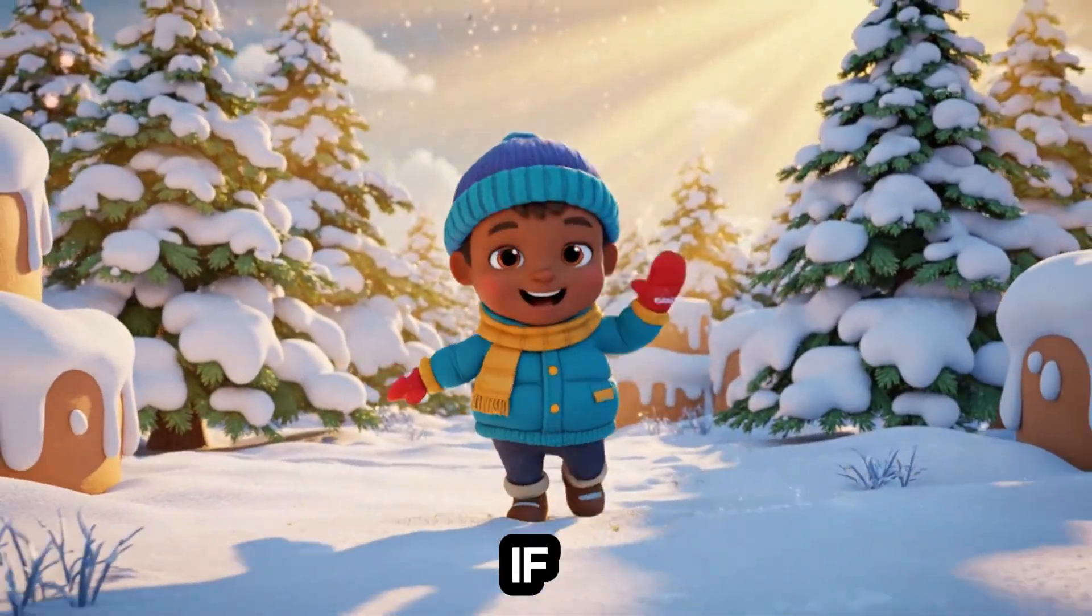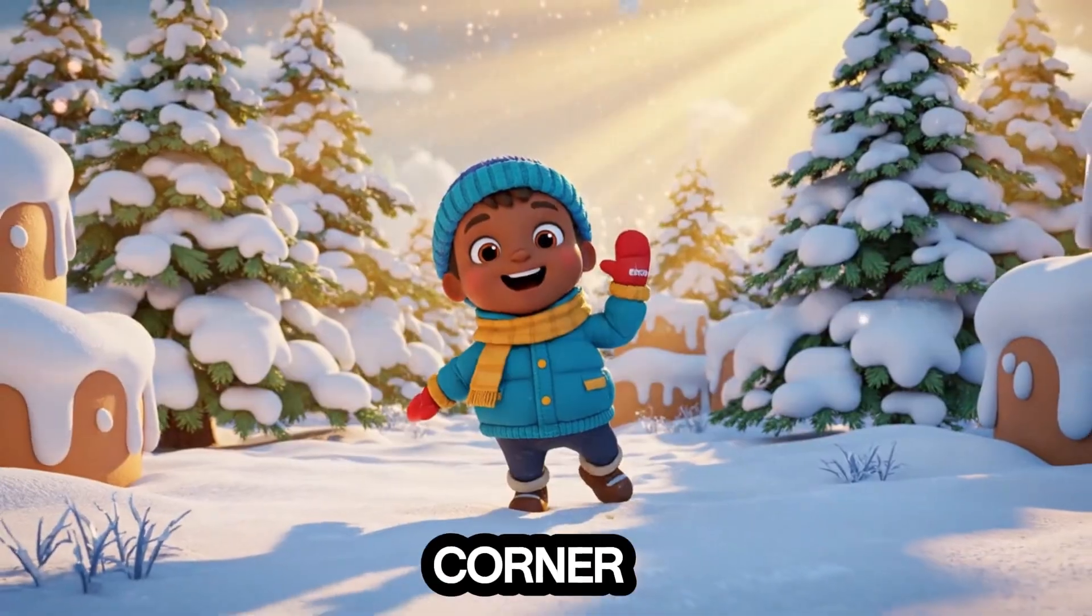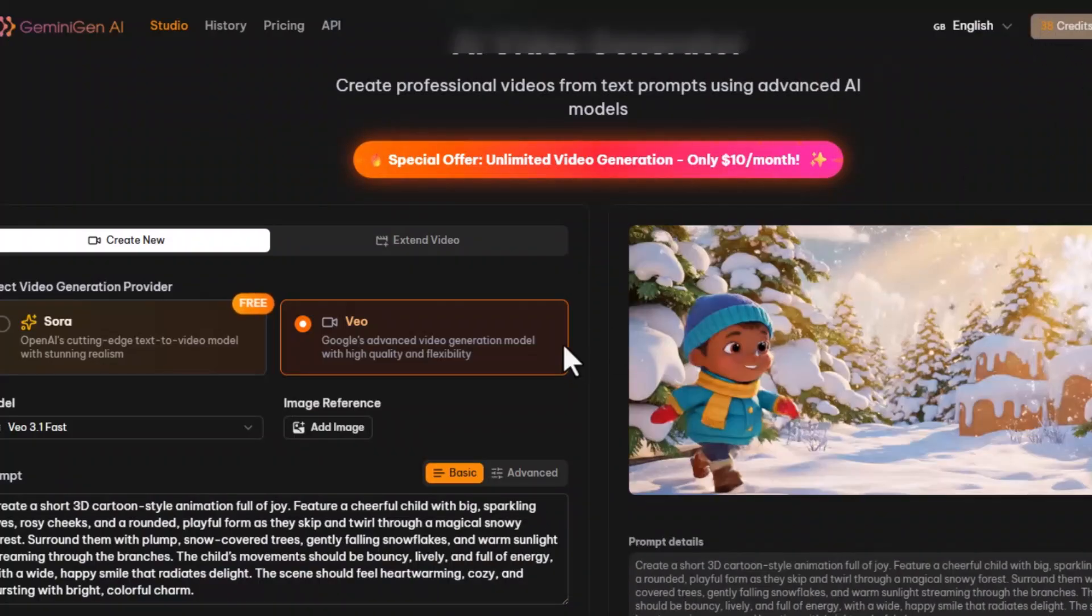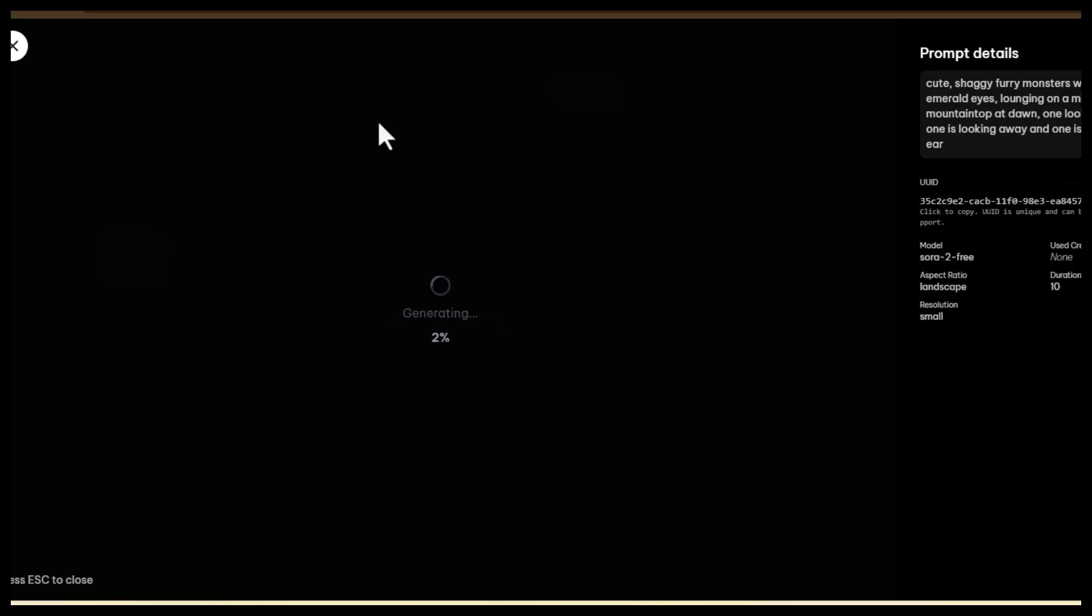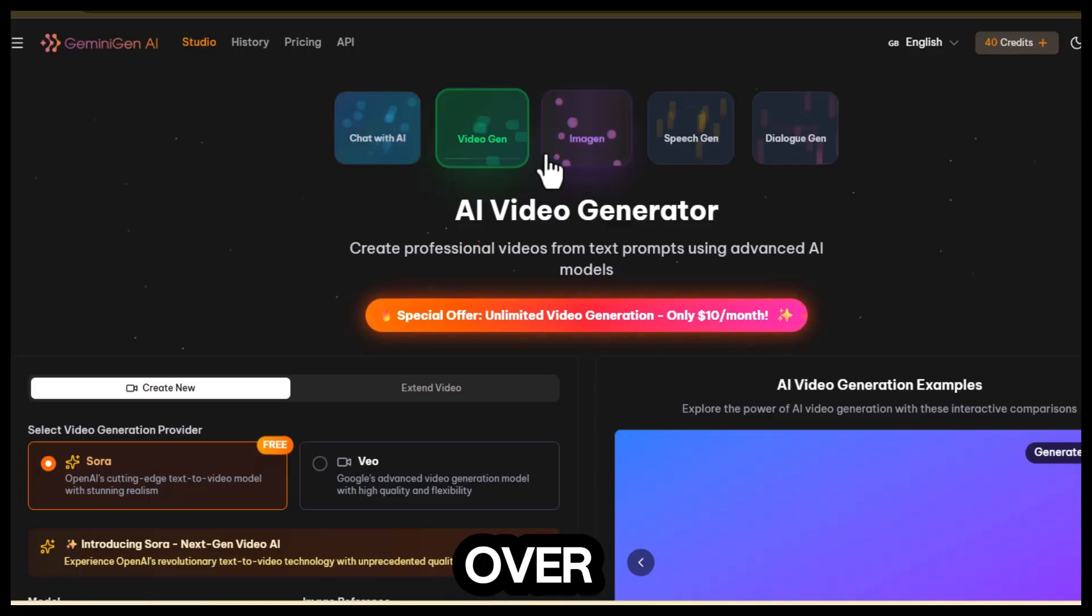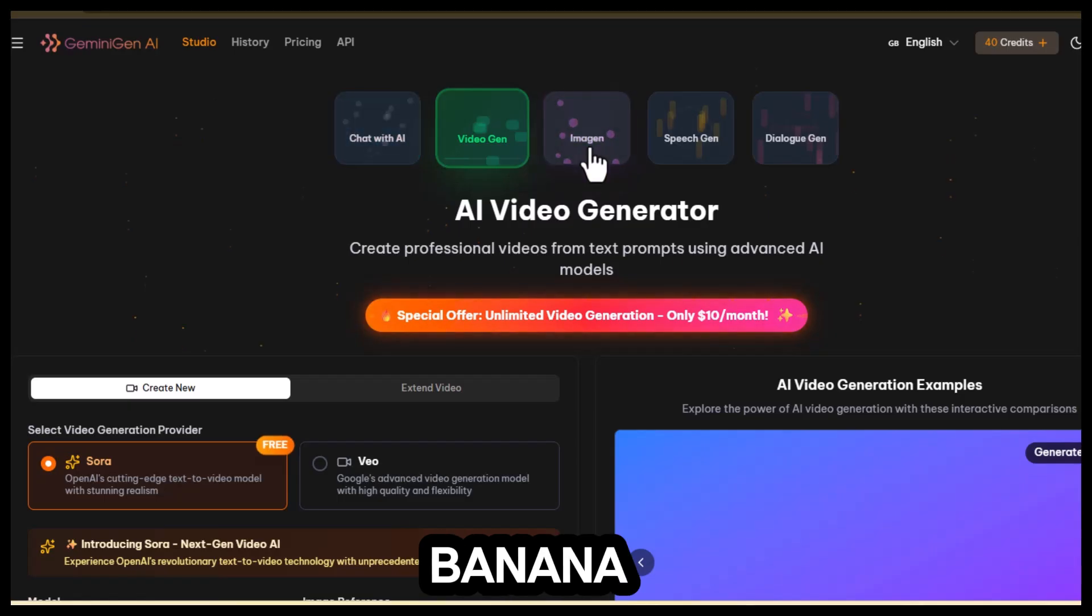Plus, if you check the top corner, our 38 credits haven't moved one bit. Now let's move over to Nano Banana.